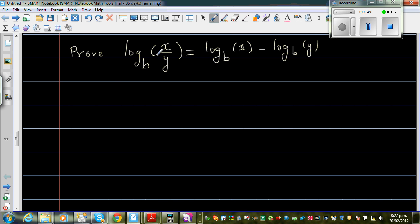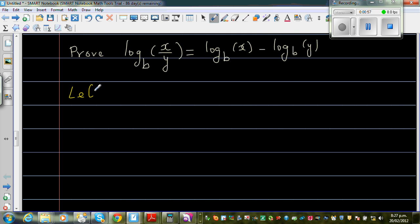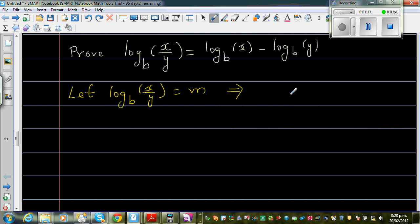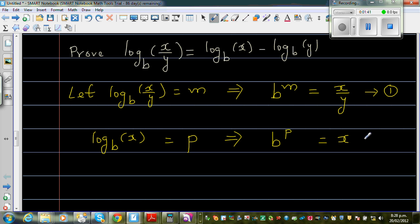Let us start the proof. Let the left-hand side — log base B of x over y — equal m. This is in log form, so we can write it in exponent form: B to the power m equals x over y. Call that Result 1. On the right-hand side, let log base B of x equal P, which in exponent form means B to the power P equals x. Call that Result 2.